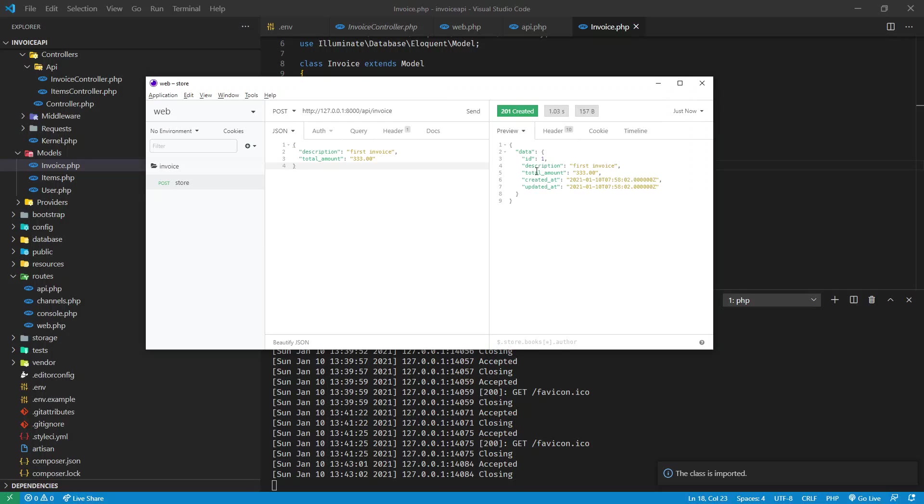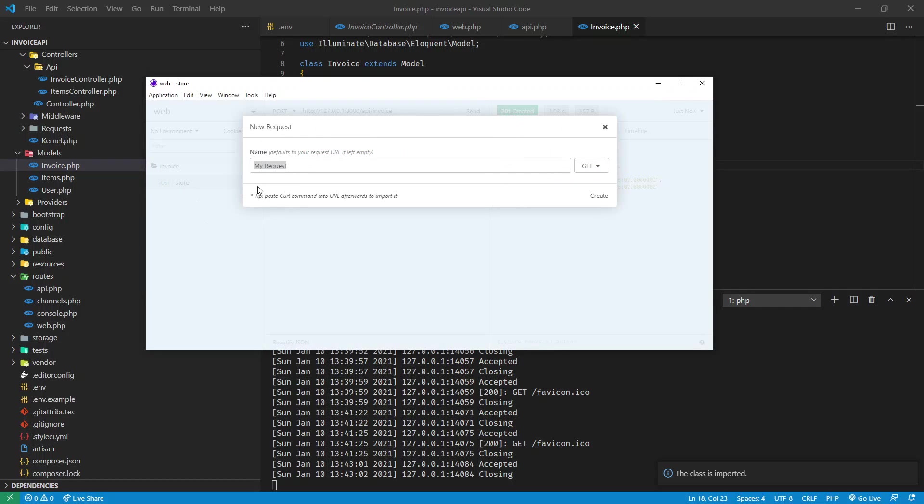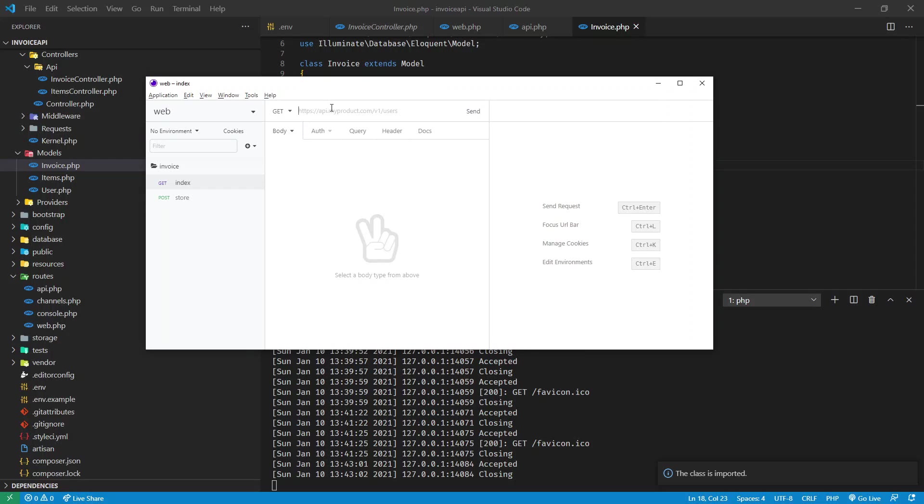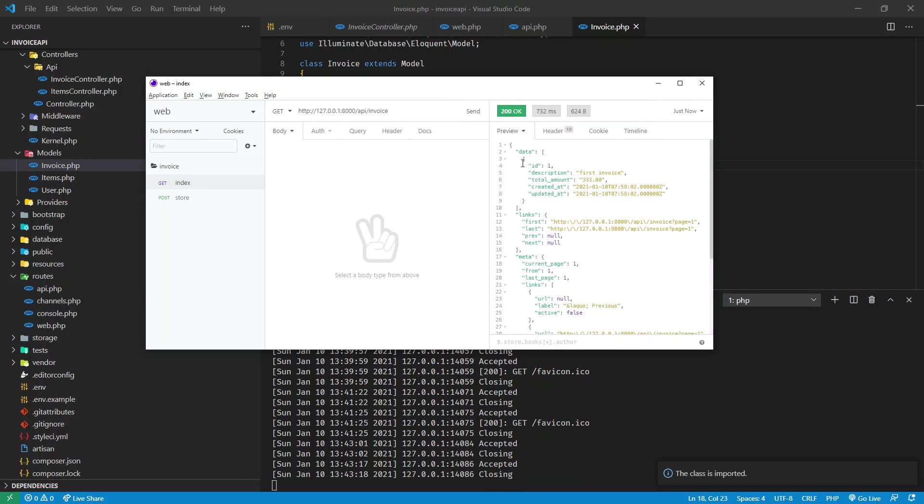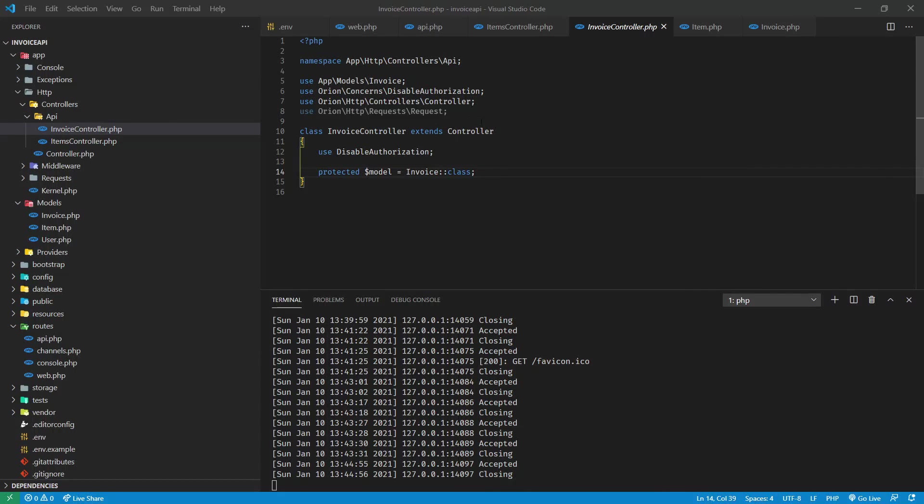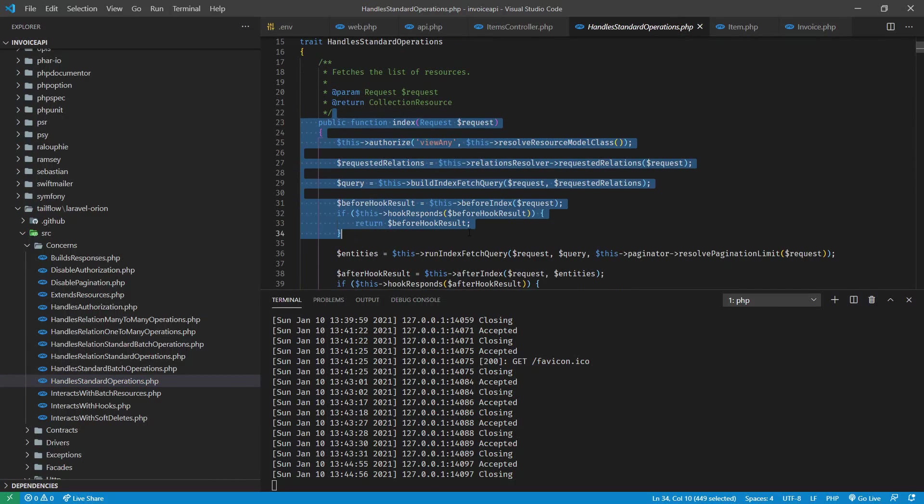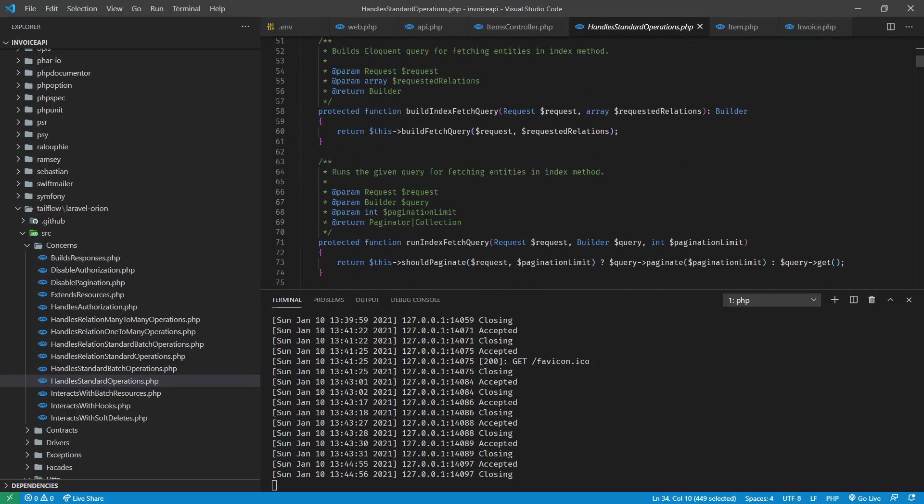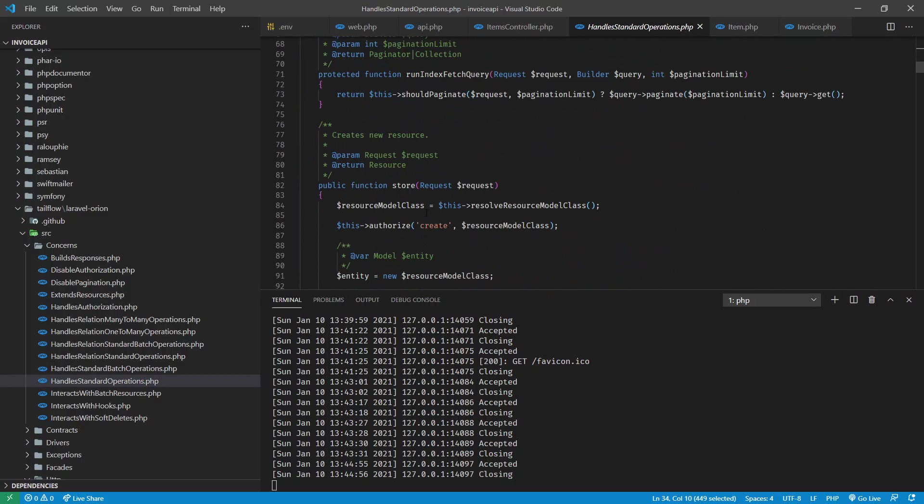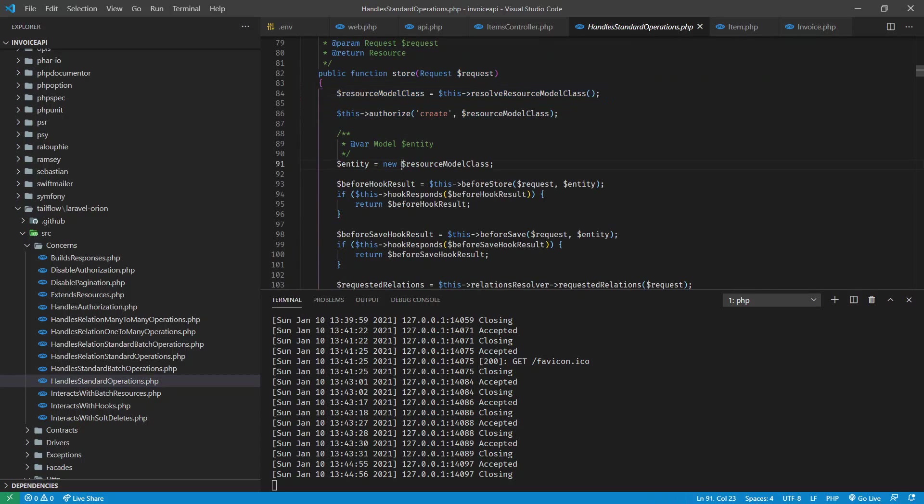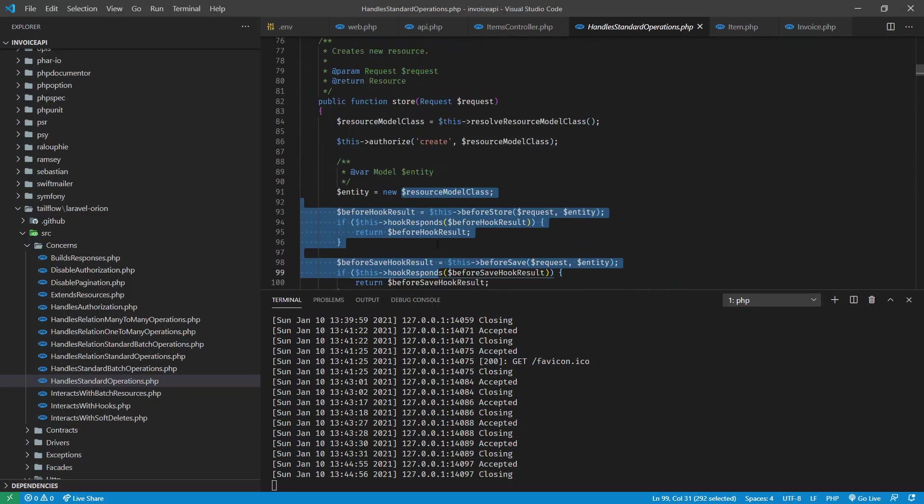It is successful and we have created new invoice. Now let's list invoice. Right click, new, index get request. Send it. There we go. Now we can get all the invoice like so. If you see this controller behind the scenes all methods are hidden inside this Orion controller. Here we got all the method for index, for performing fetch, for doing store and all related stuff.